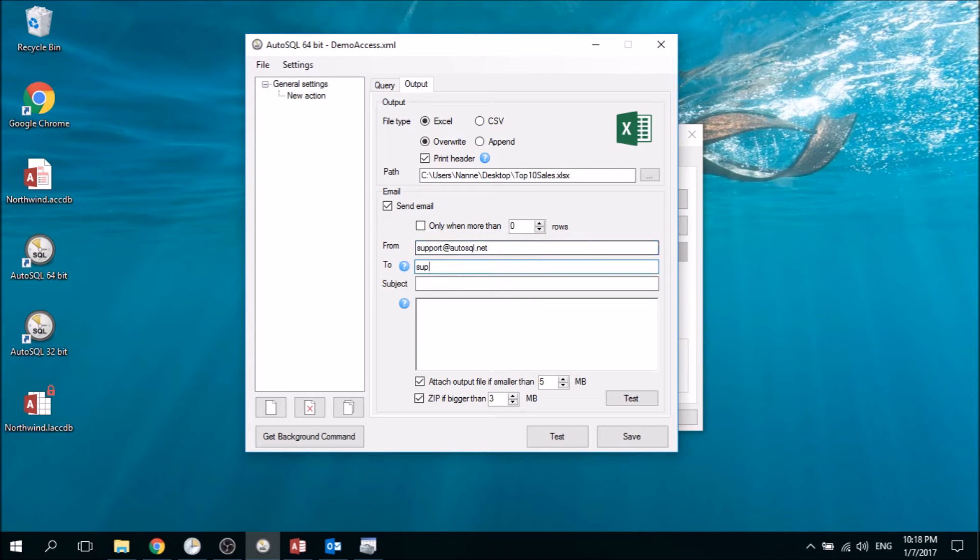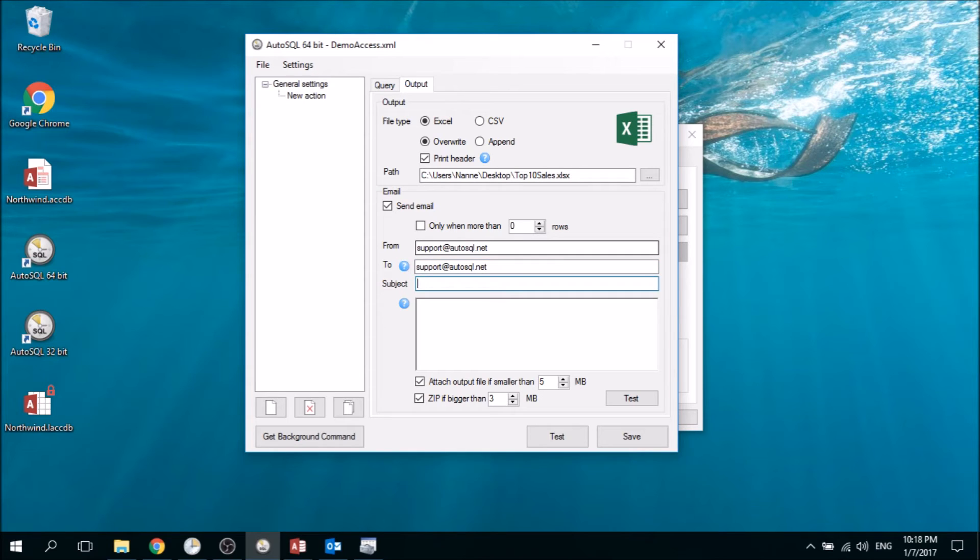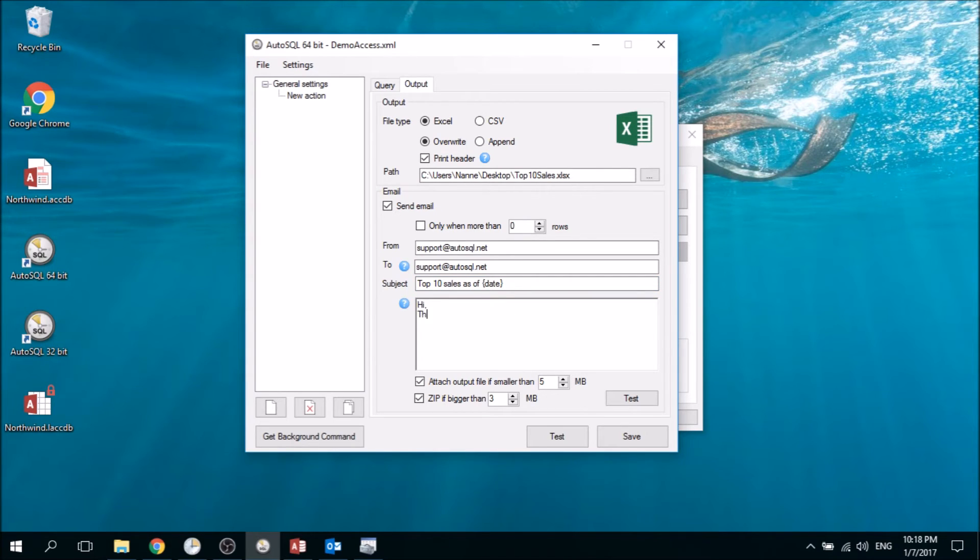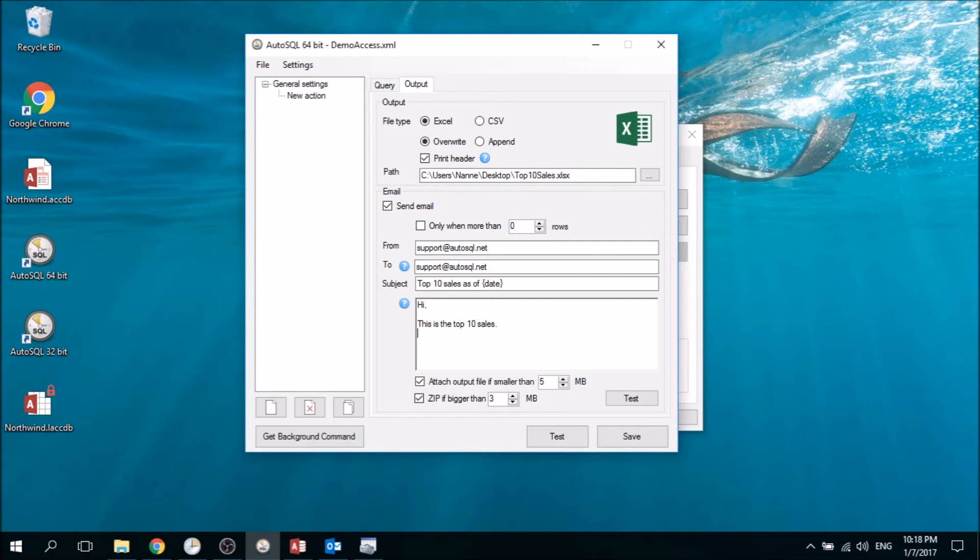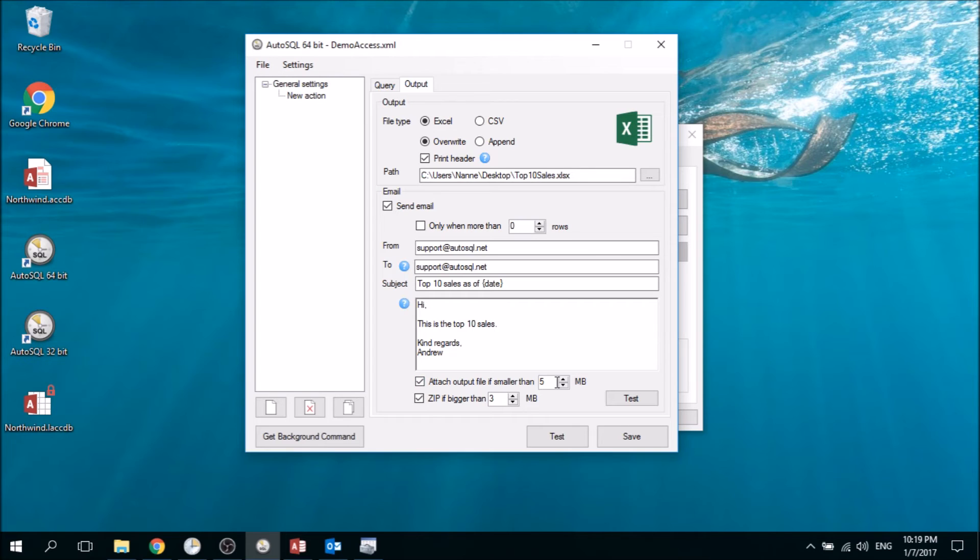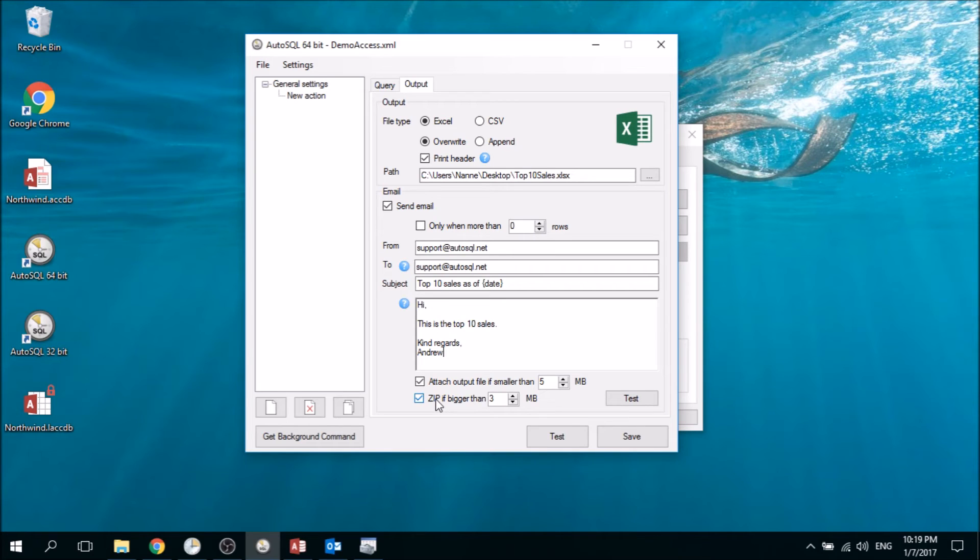We want to put in some placeholders like the date. 'Hi, this is the Top 10 Sales. Regards.' Then we have a message and some options to attach the results. In this case we want to attach it as long as it's not bigger than 5 megabytes. We also want to zip it if it's bigger than 3, and then if it stays below 5 it's still being attached.